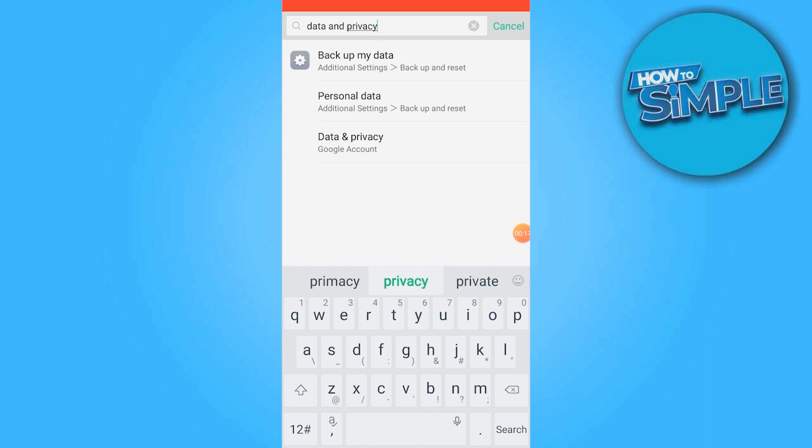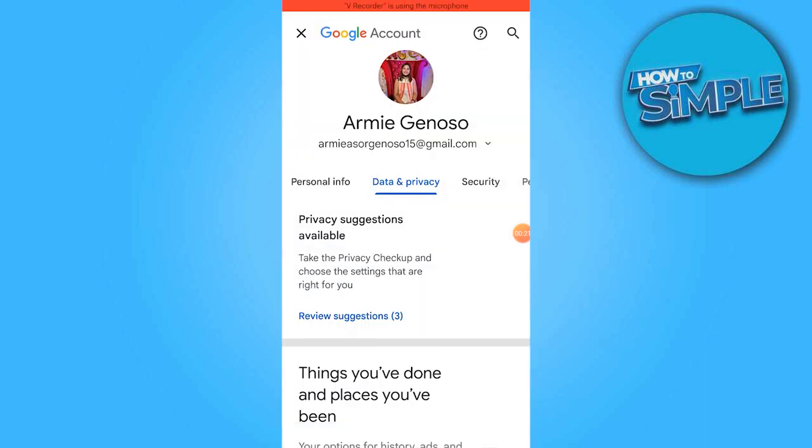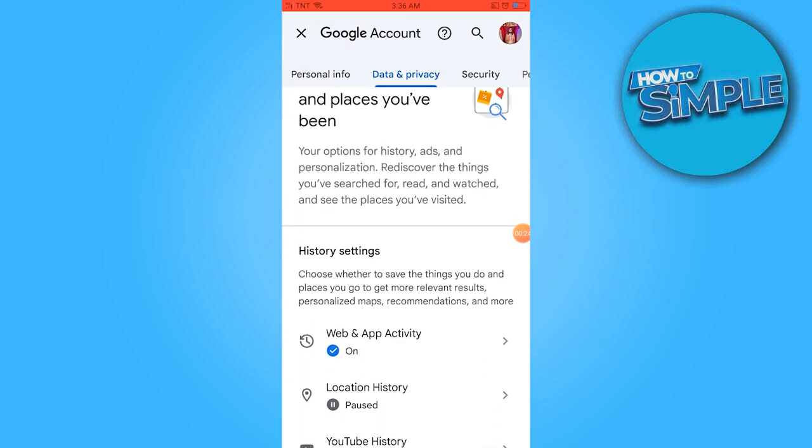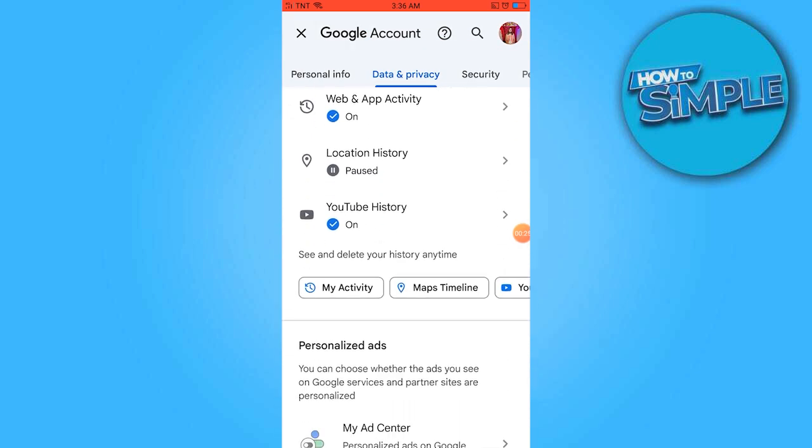Tap on Data & Privacy and scroll down to locate my activity. Tap on it to access the section where you can view your recent activity.